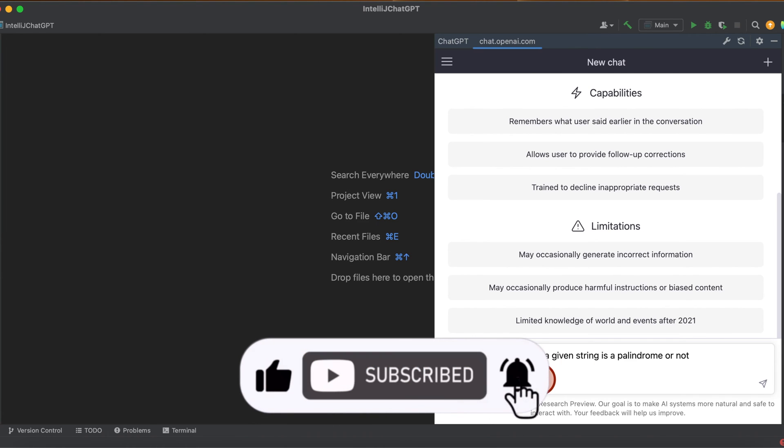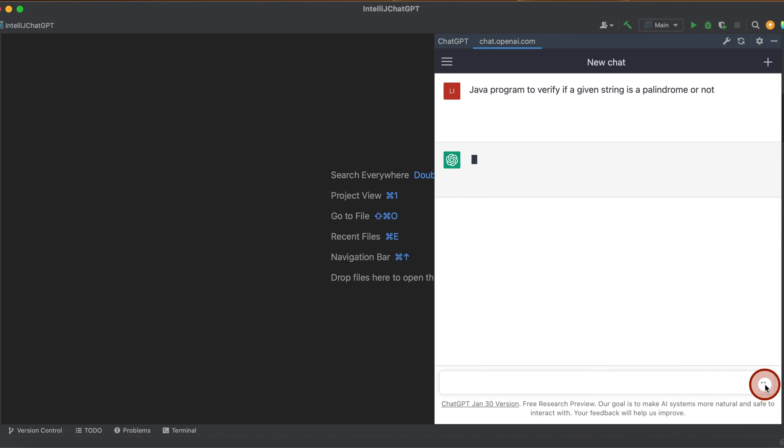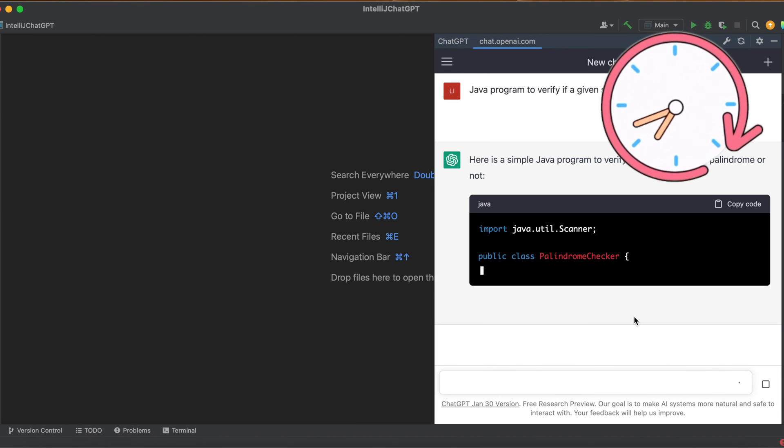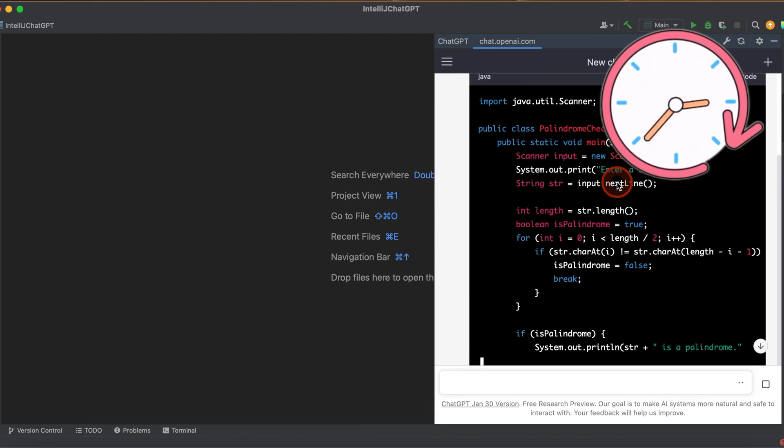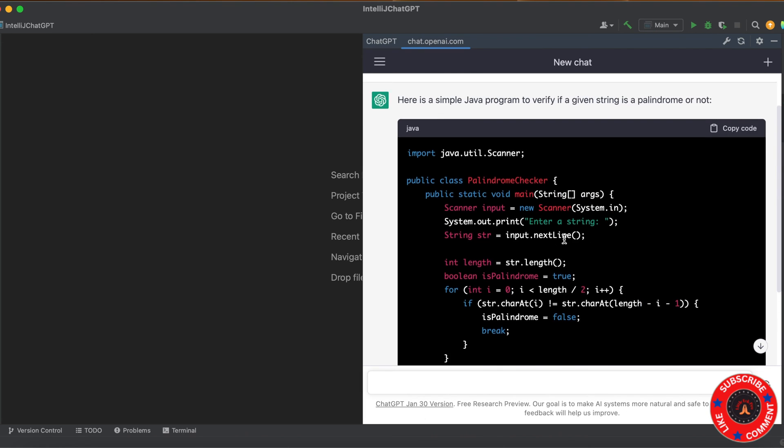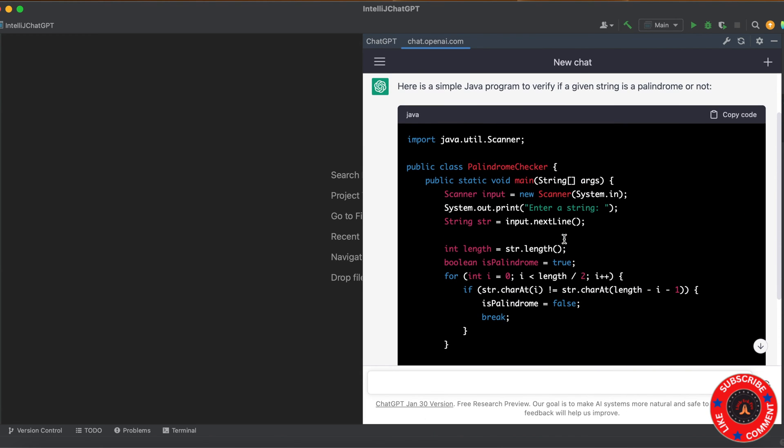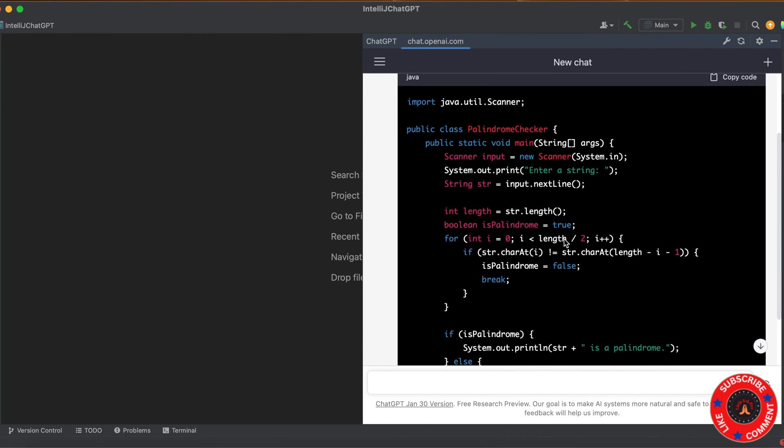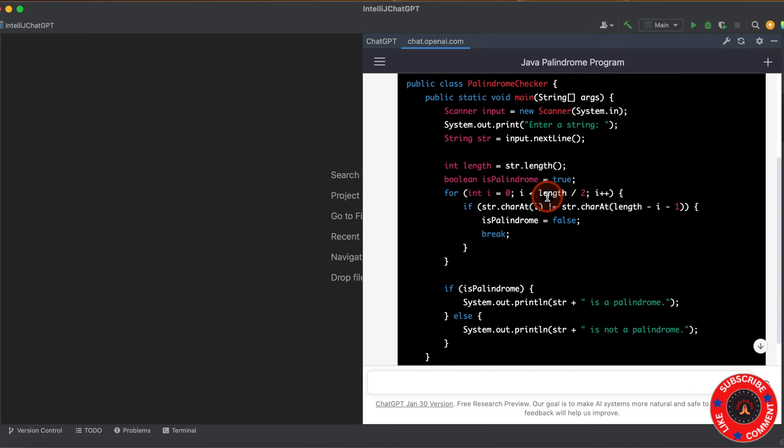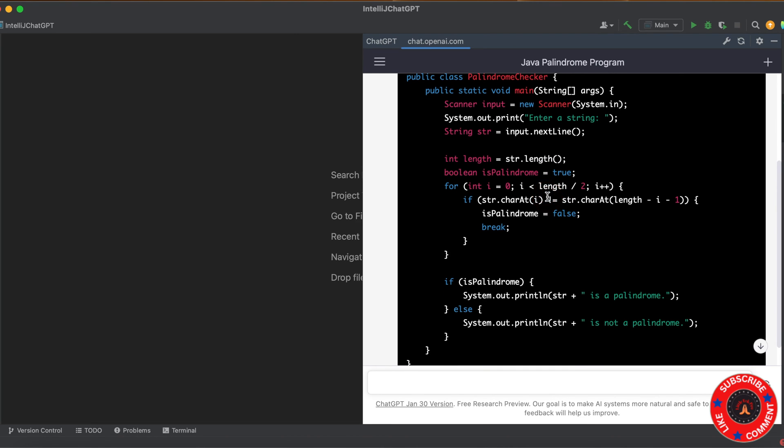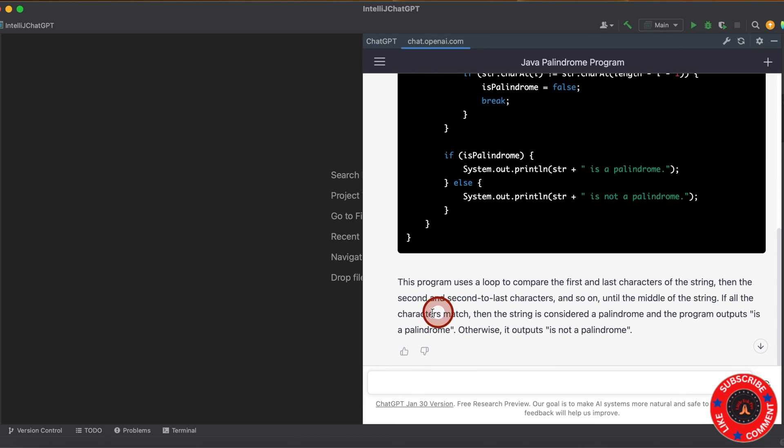Java program to verify if a given string is a palindrome or not. Let's run it. Cool. Now you can see it's given a program - a Java program to verify once you enter a string, you can verify whether the string is a palindrome or not. It's given the explanation of this.